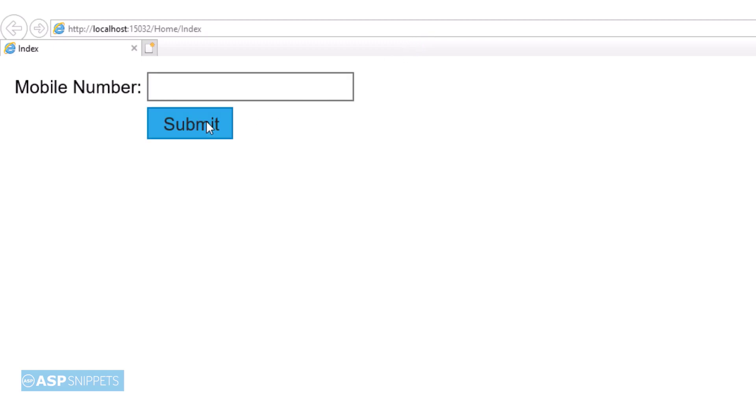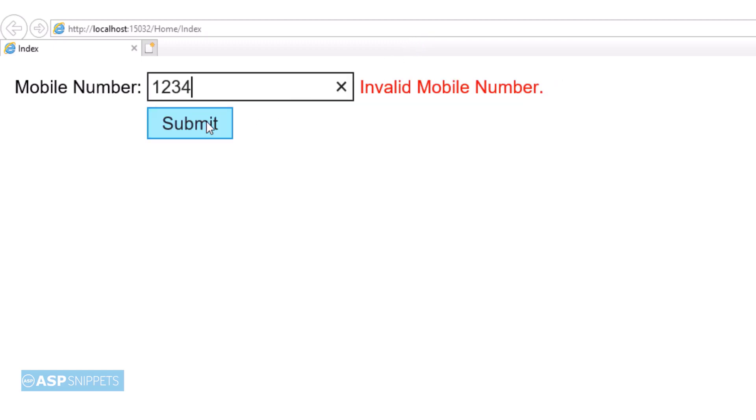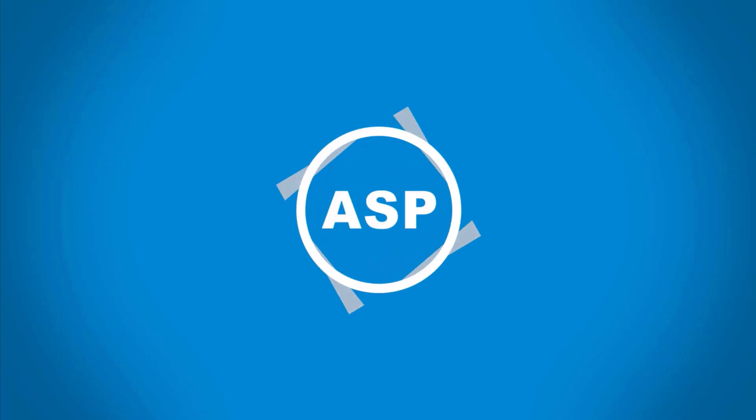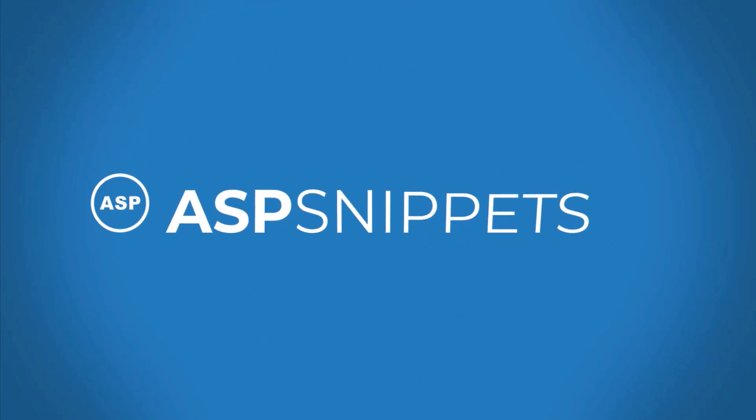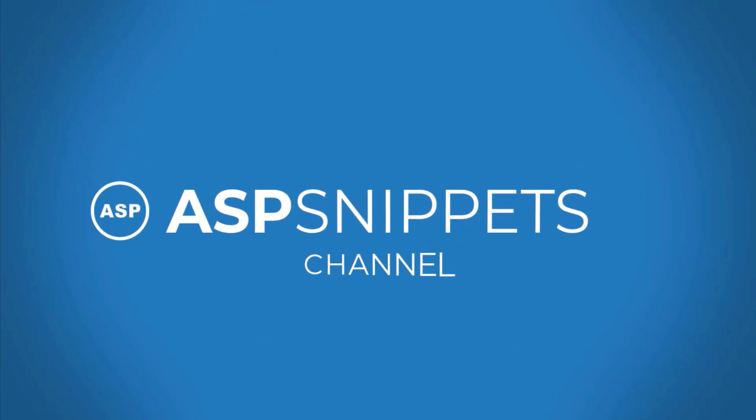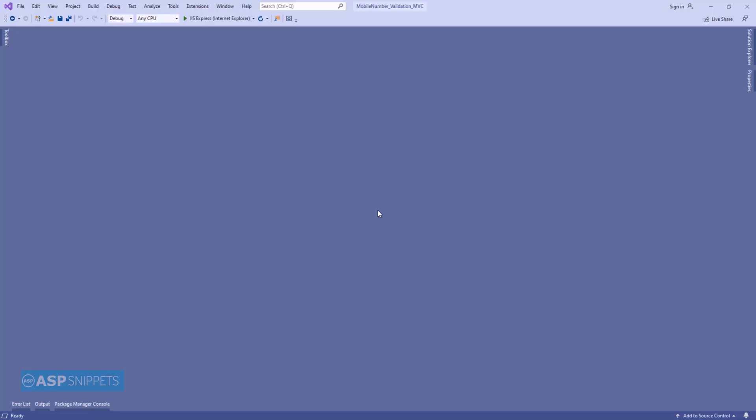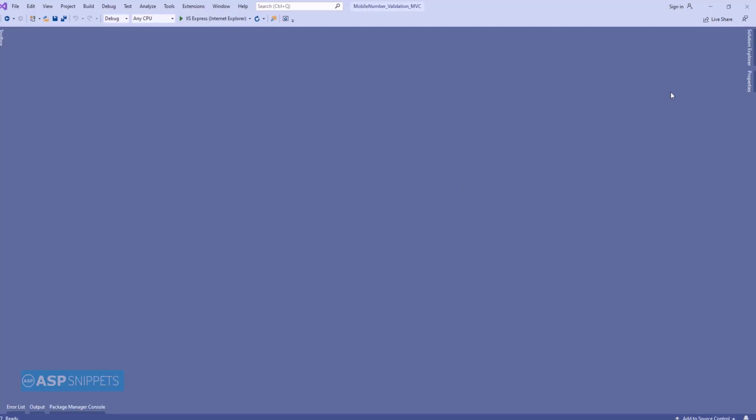Today I will teach you how to perform mobile number validation using data annotations in ASP.NET MVC. So let's start.